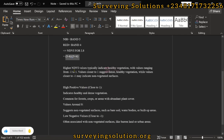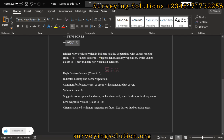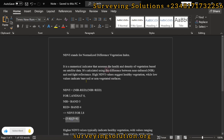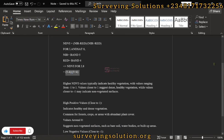There is an interpretation here: high NDVI values typically indicate healthy vegetation. Values range from minus 1 to plus 1, and values closer to 1 suggest dense, healthy vegetation. As we proceed, we are going to see how this applies.